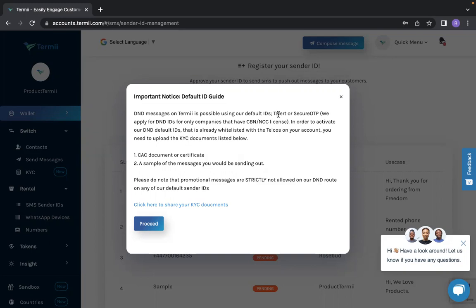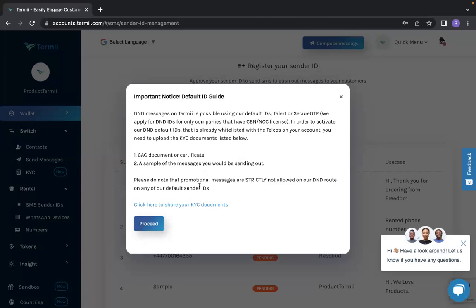For example, you need to upload your CAC document or your company certificate and also a sample of your message you would like to send out, whether it's transactional or promotional. Please note that promotional messages are strictly not allowed on our D&D route, so you cannot use our default IDs to send promotional messages. If you'd love to use our default ID, you can click here to share your KYC document.